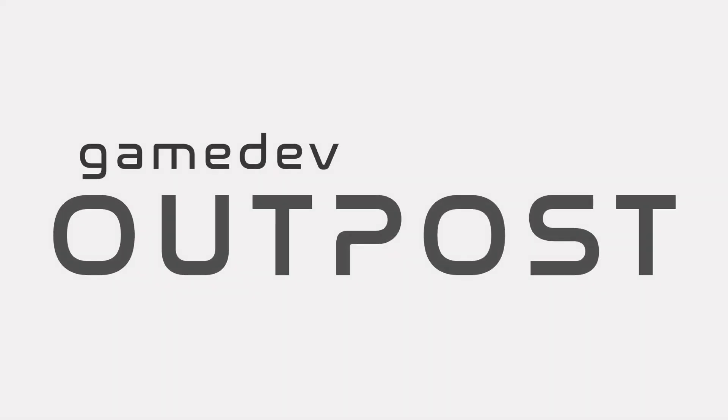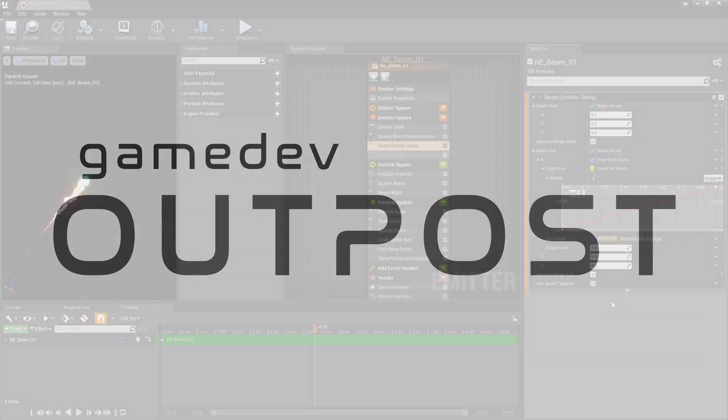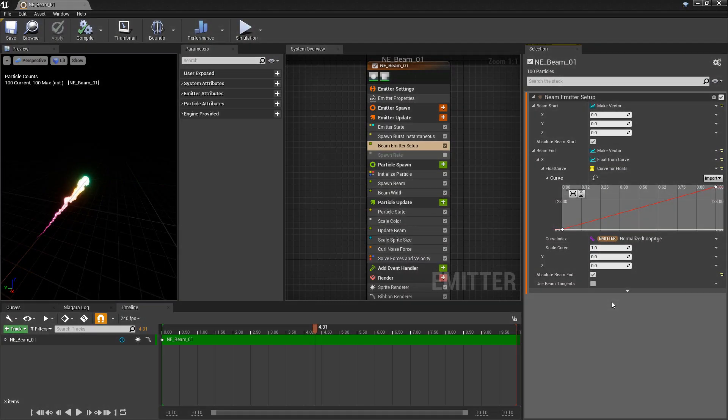Hello and welcome to the Game Dev Outpost. In this video we're going to continue talking about Niagara and beam emitters in Unreal 4. Specifically we're going to talk about how we can use blueprints and user parameters with our beam emitters.